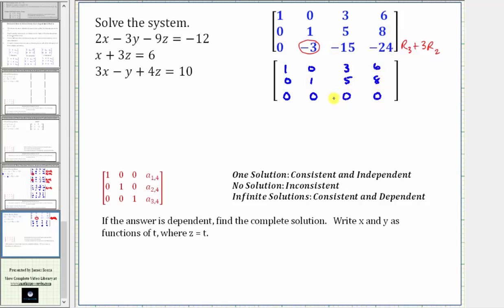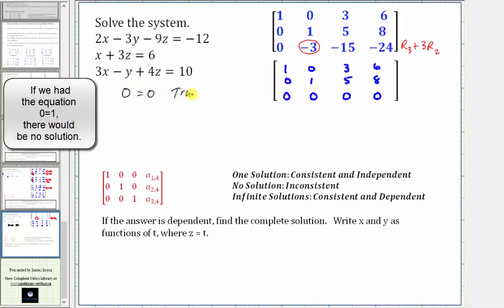Notice now the augmented matrix is in reduced row echelon form, but because we have a row of zeros, we have an infinite number of solutions. Writing the third row as the equivalent equation gives zero x plus zero y plus zero z equals zero, or zero equals zero, which is always true. So this indicates we have an infinite number of solutions, and the system is consistent and dependent.